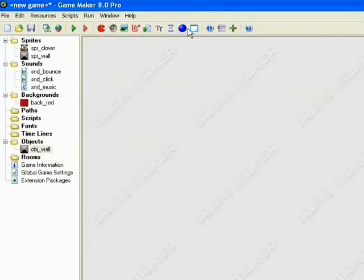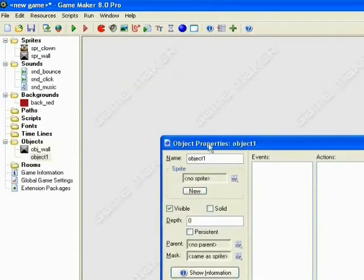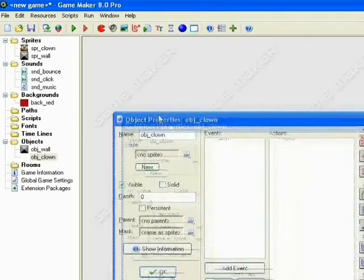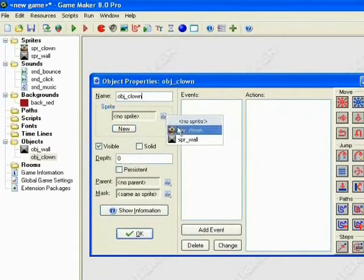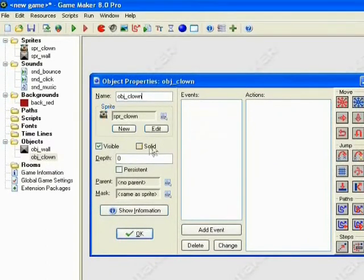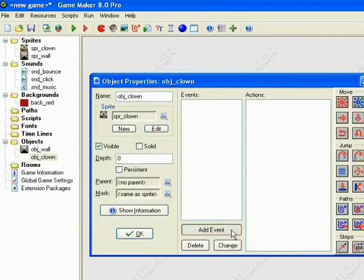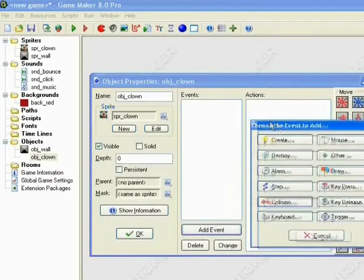Now the next one for the Clown is going to get a little bit trickier. So we'll open it, name it. Now this one we're not going to turn into a Solid. But instead we're going to come down here to the Create, to the Add Event, and we'll make a Create Event.